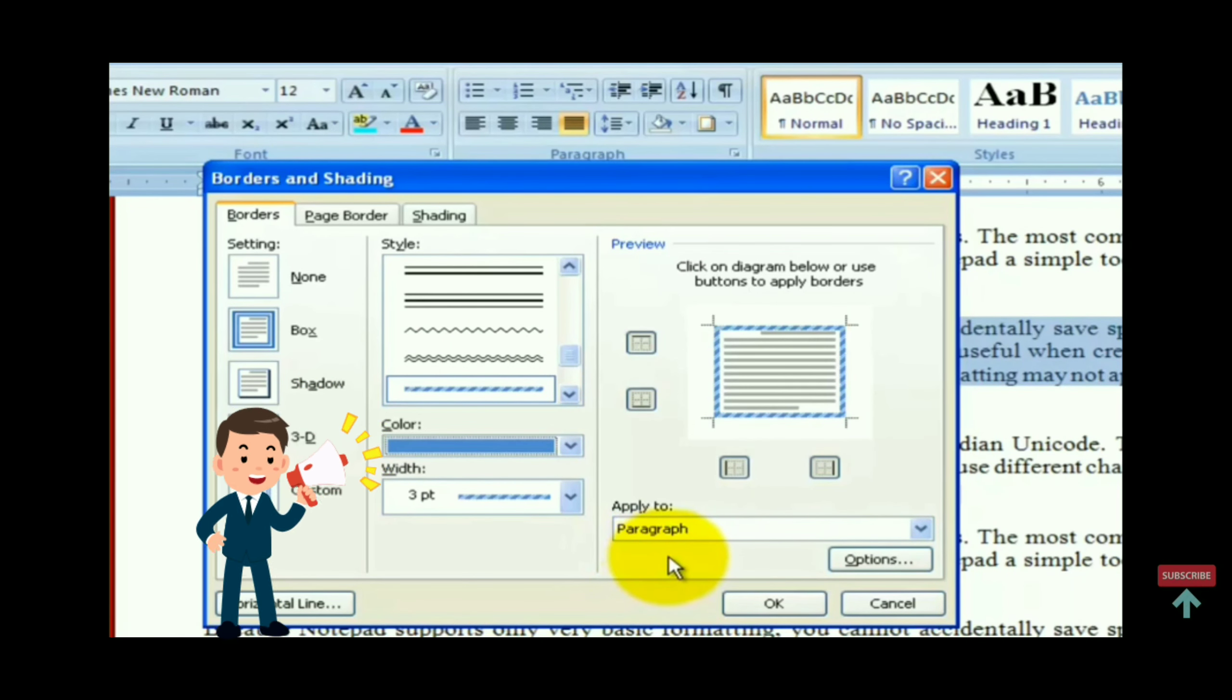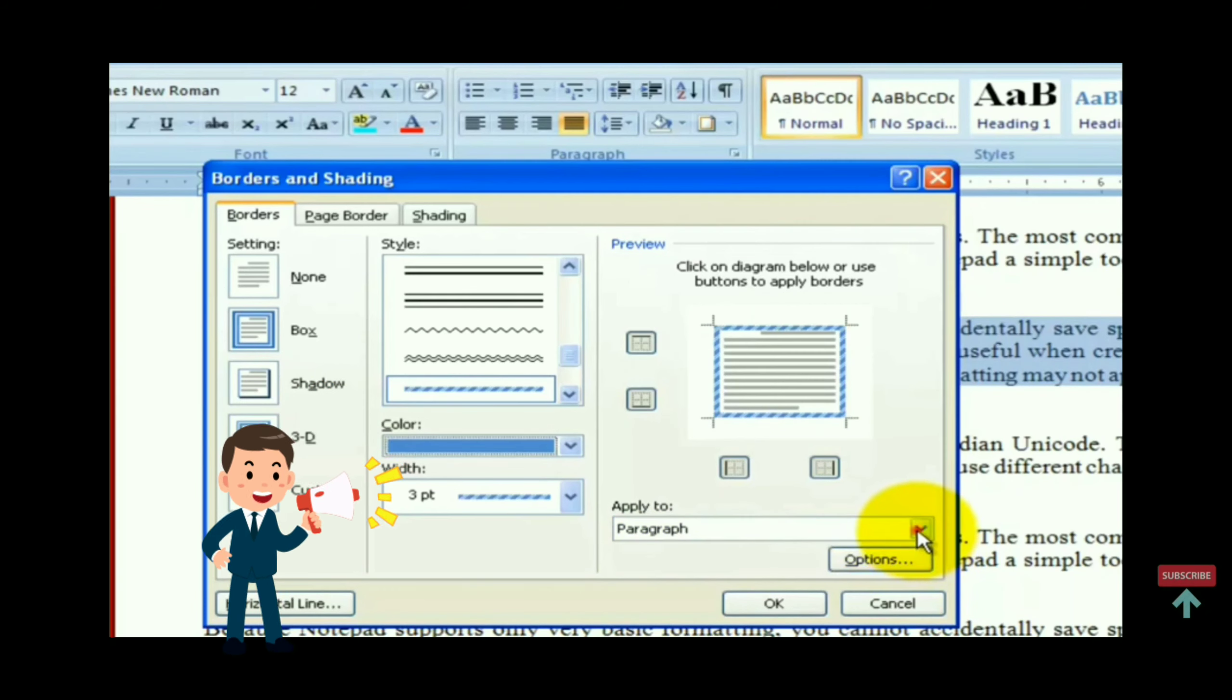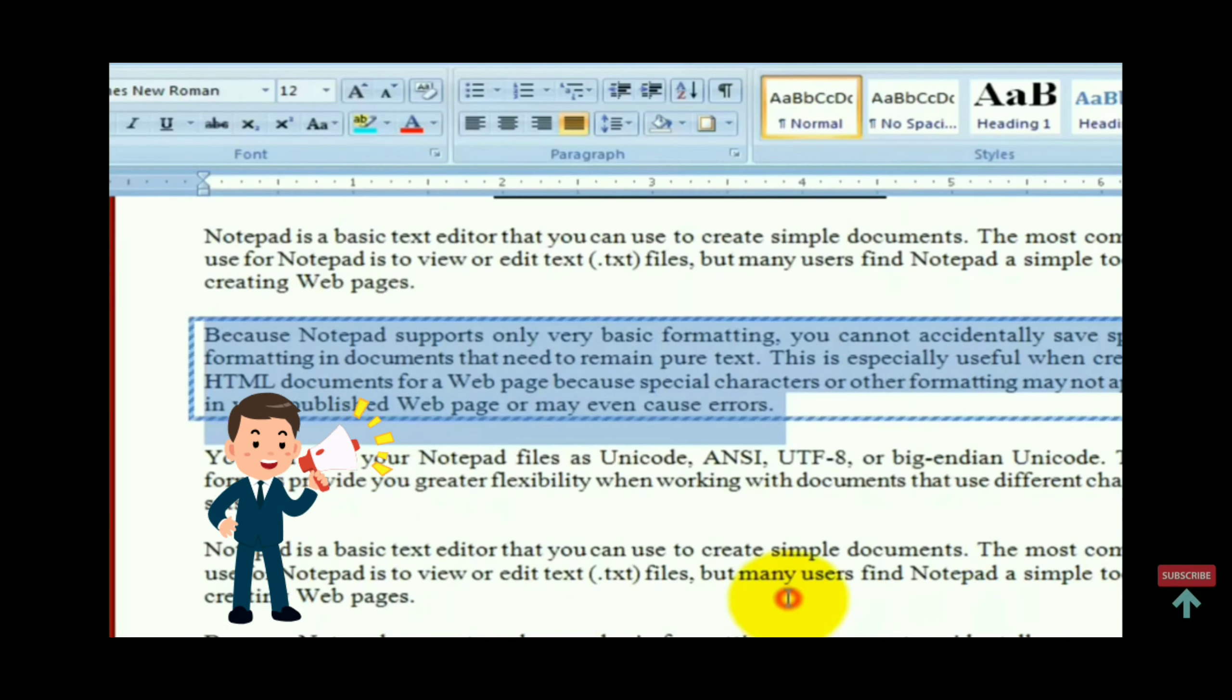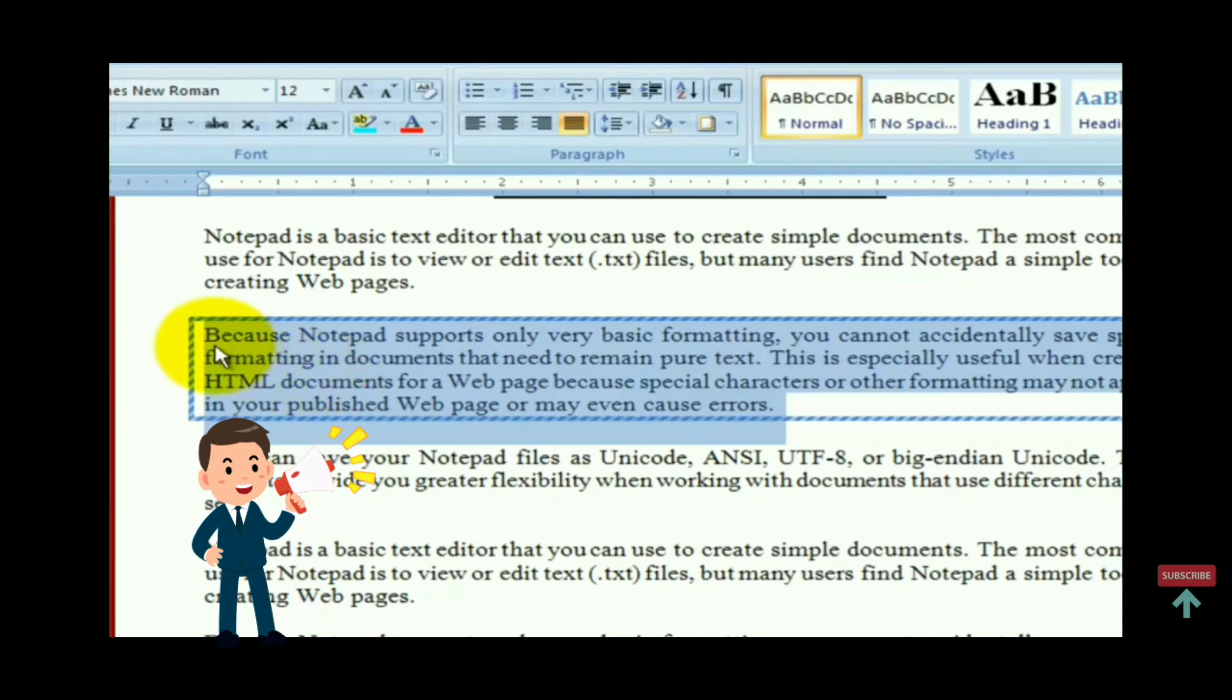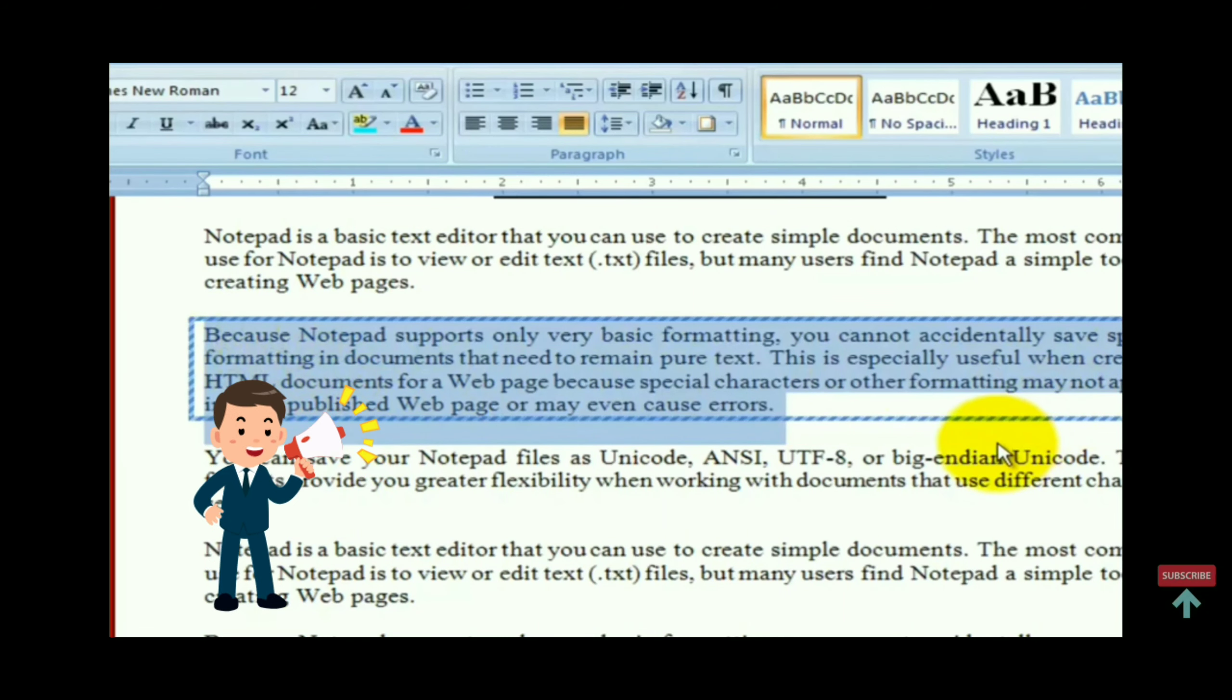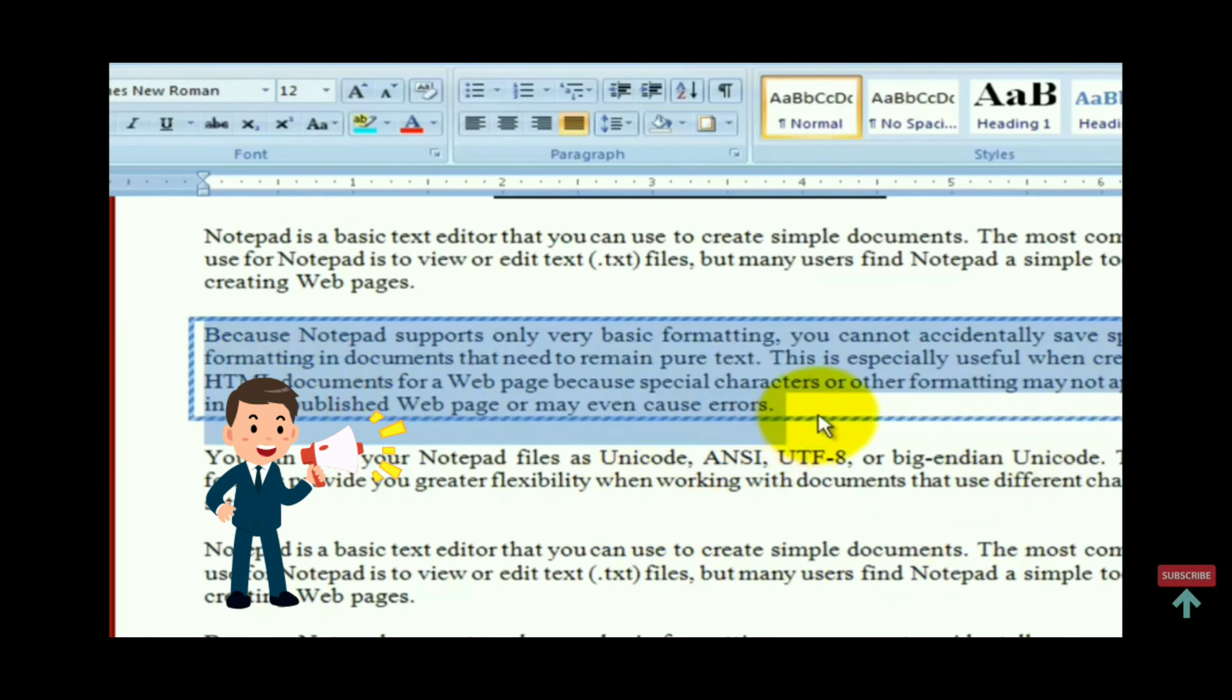And then click on ok button. It is applied to the selected paragraph. Then again open the dialog box.